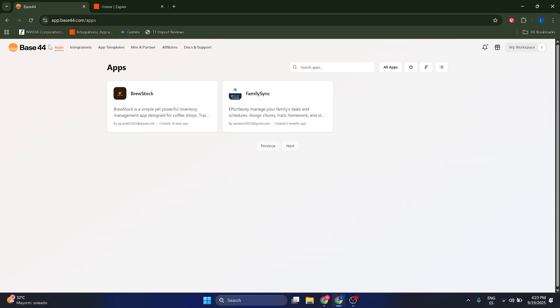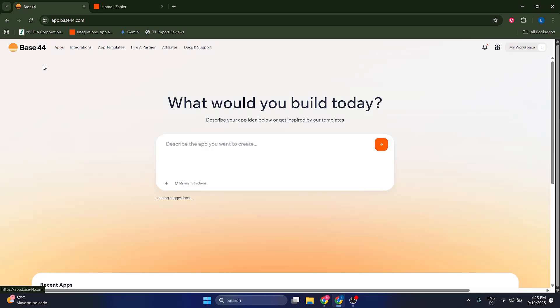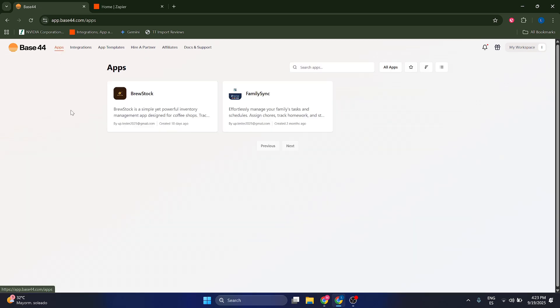Hello guys, what I'm going to show you today is how you can integrate PayPal with Base44 with one of your applications in Base44.